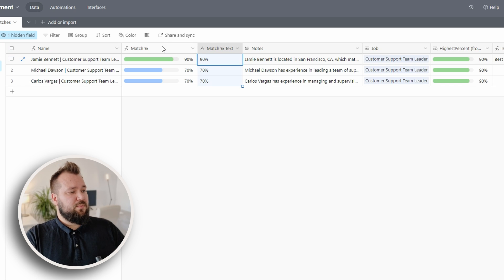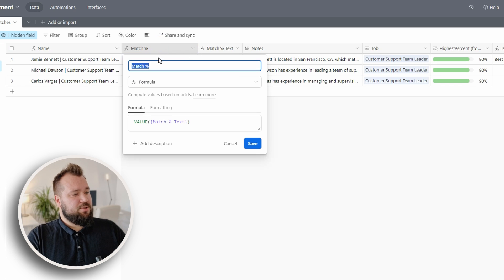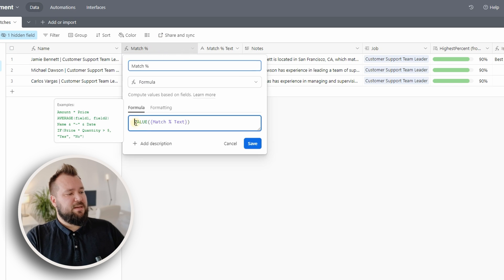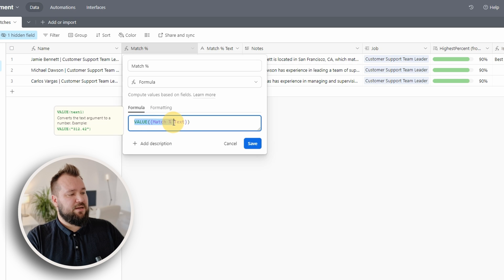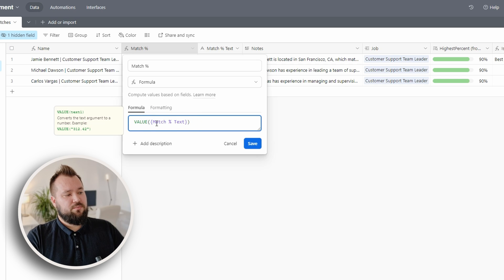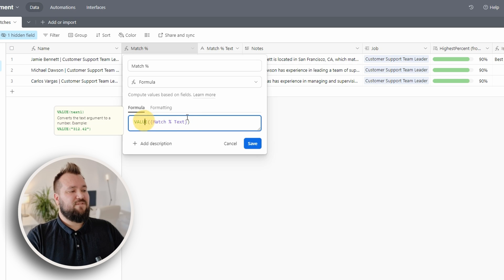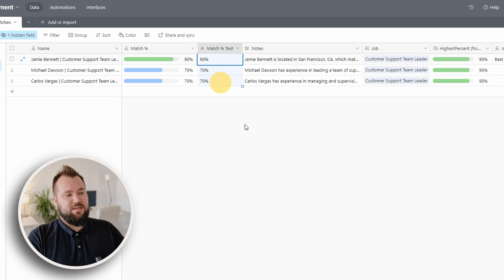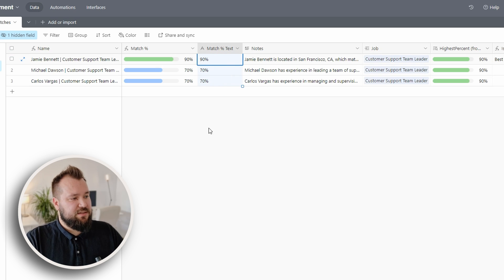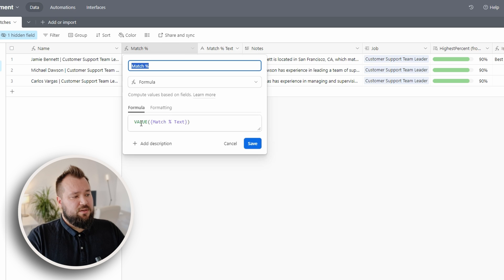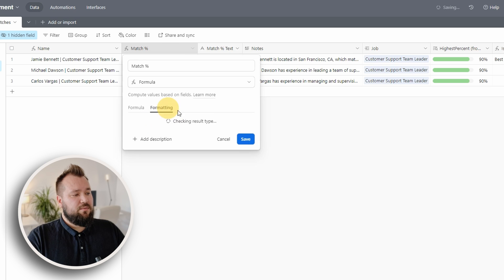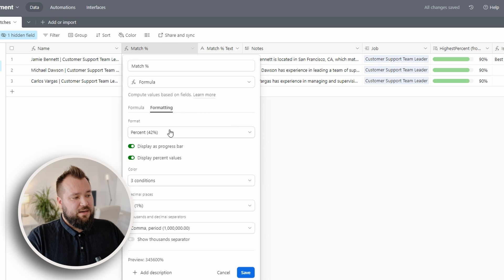So what we do with match percentage, we basically turn the value of match percent text into value, because it's really a piece of text. It's not a real percent at that point. So what we do, we just turn it into value, and then we format it as a percent like so.